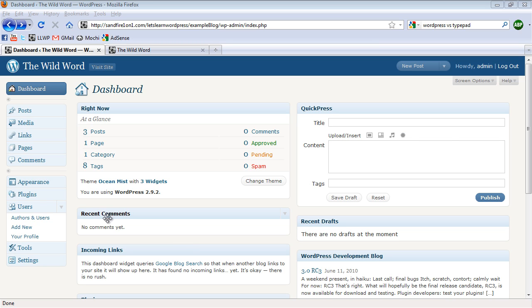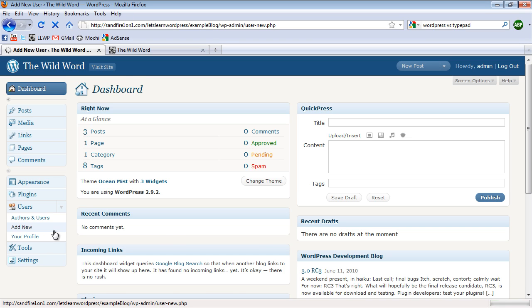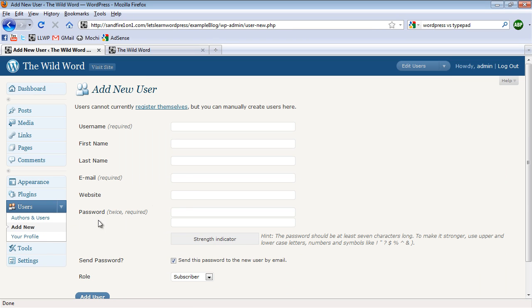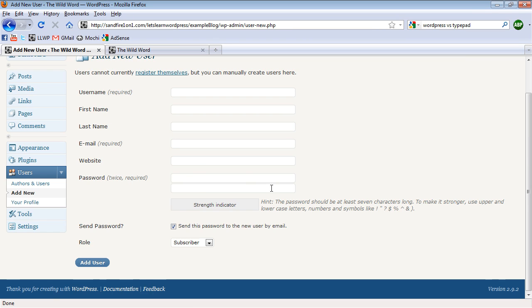The first way is to click Add New under the Users group. On this page, we can go through and type in all of the information about this user. I'll go through that process right now and I'll create a fake user.